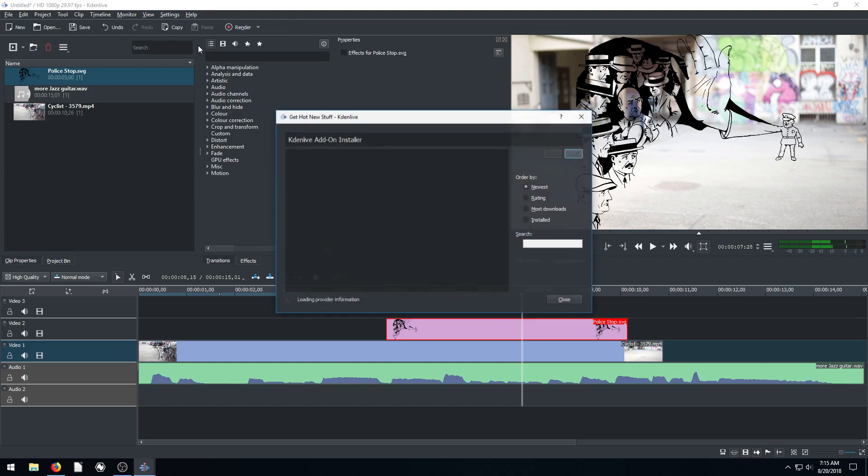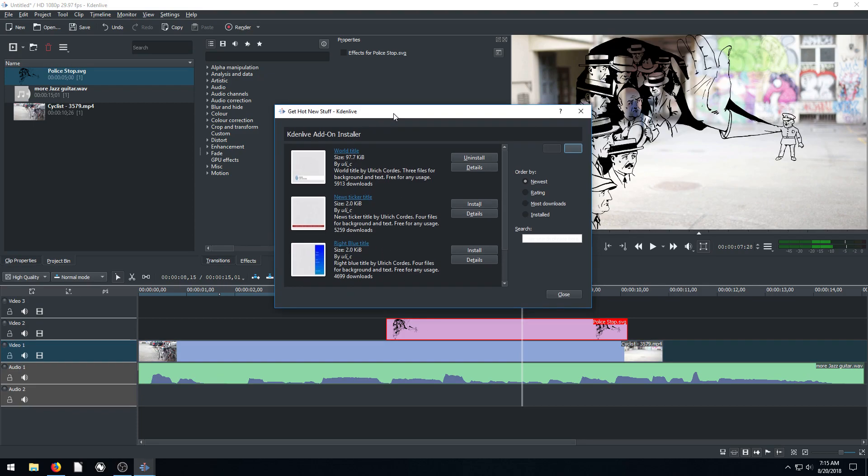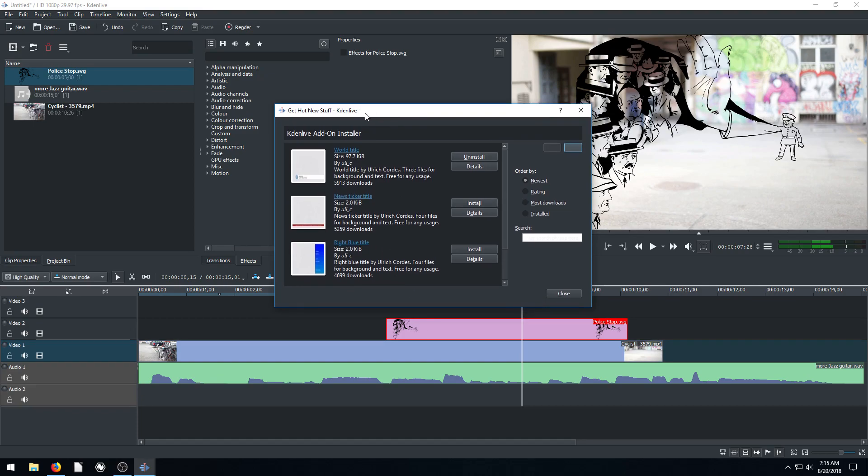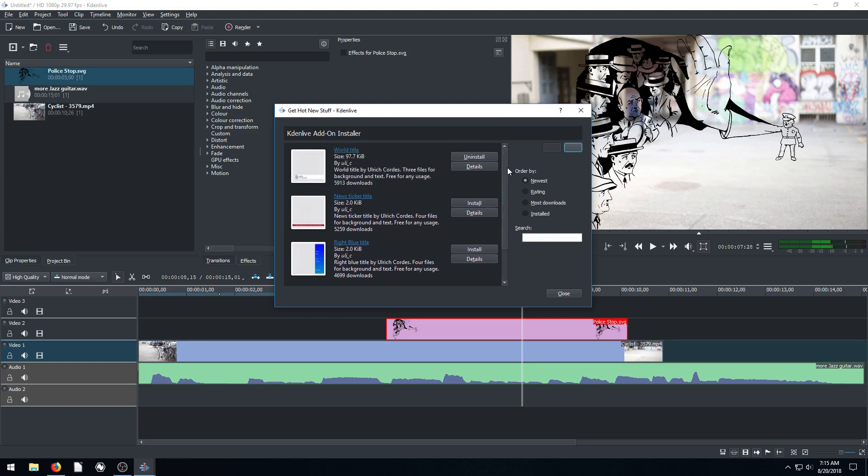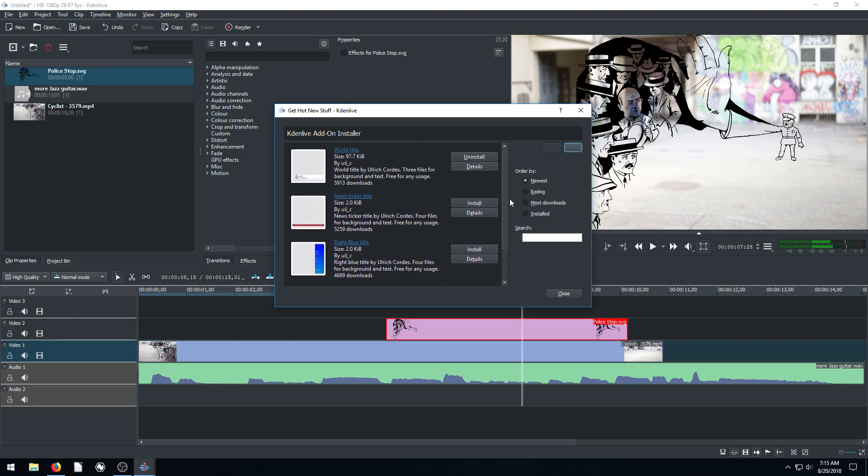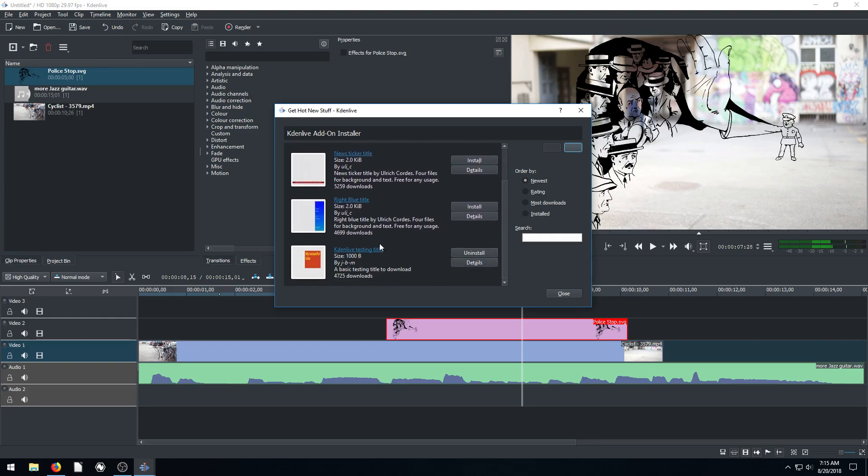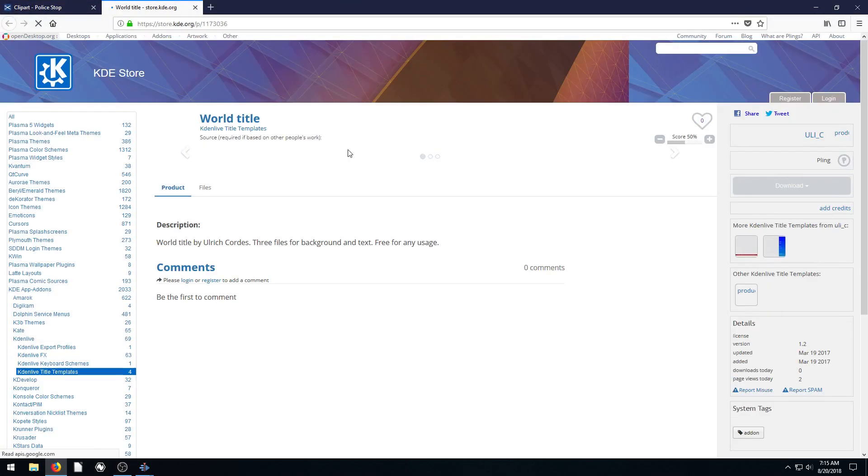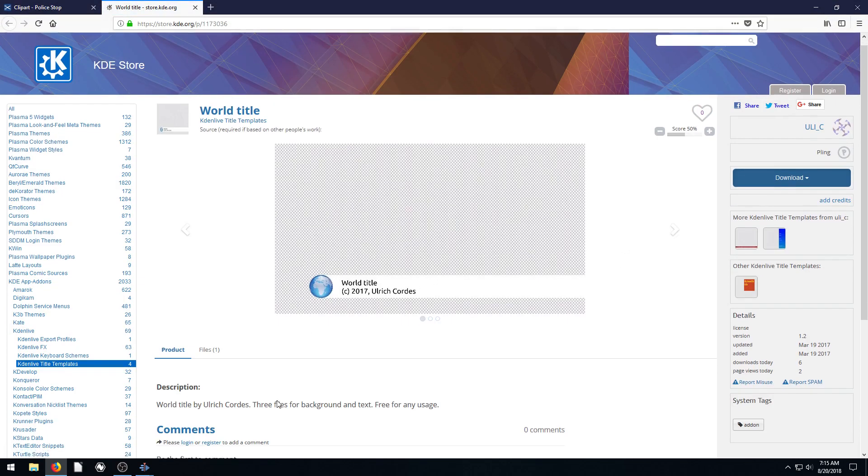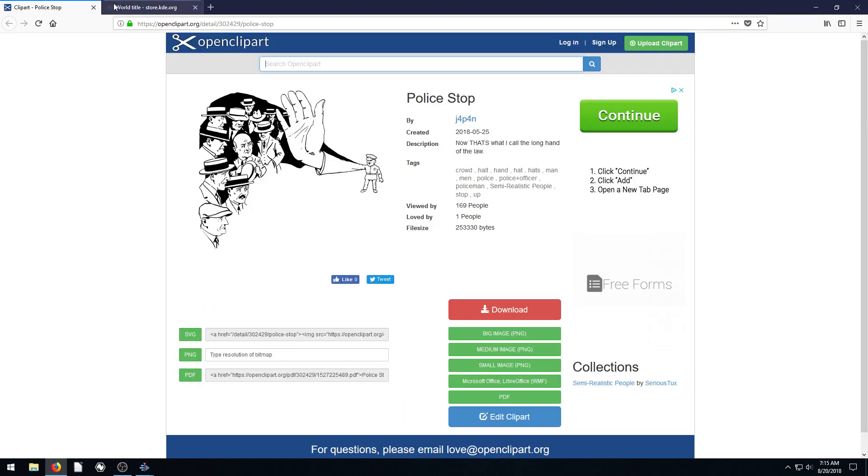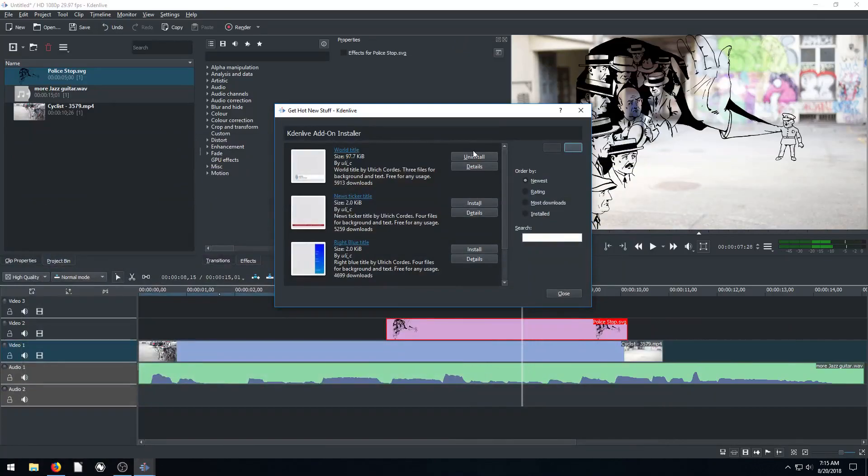We can also download new title templates. And there's only a few of these right now as of the recording of this video. But this could expand in the future. And if you're interested in contributing, you might be able to even create some and then submit them as a change. Since CadenLive is an open source project, you can potentially contribute to this software and create your own add-on templates to be added into the software. But anyway, these are some different ones that you can download. And you can go to the website and download and install them that way. Or you can just do it from within the software. Just click install and uninstall.